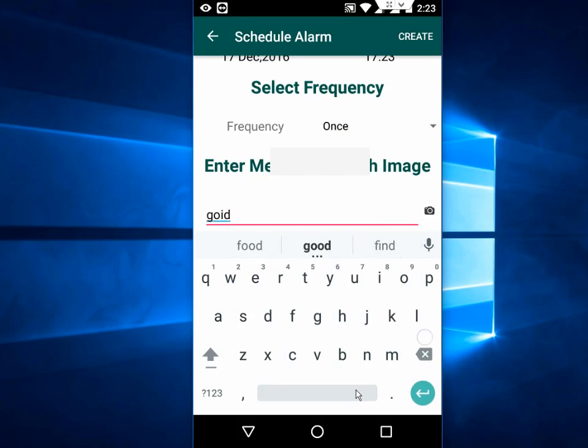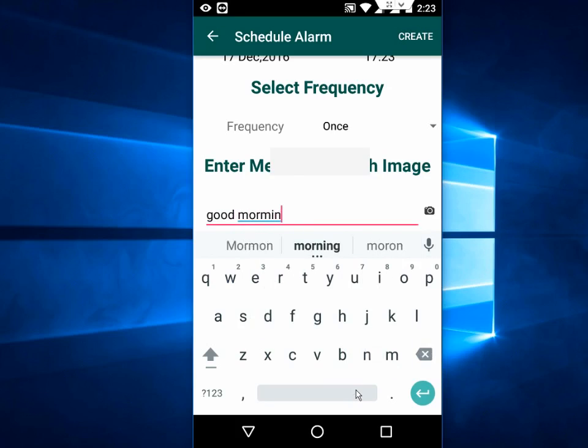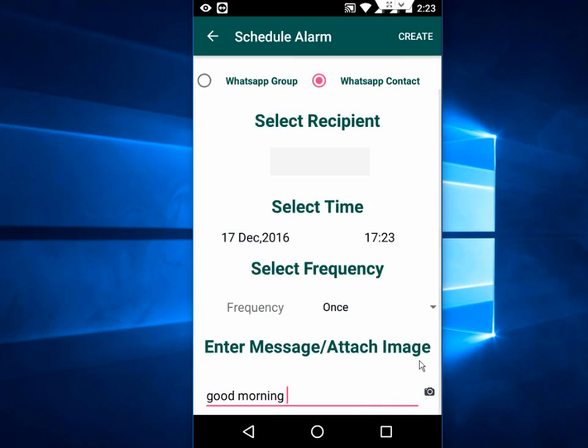You can set your schedule and you have one more option here.